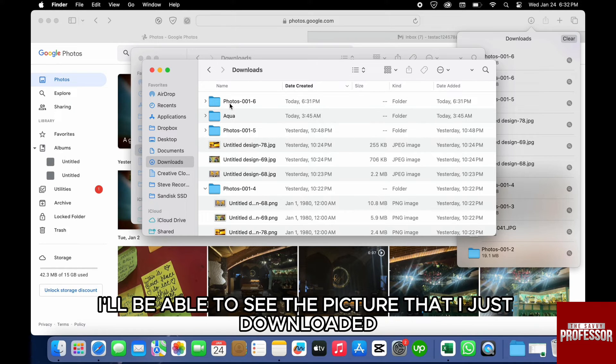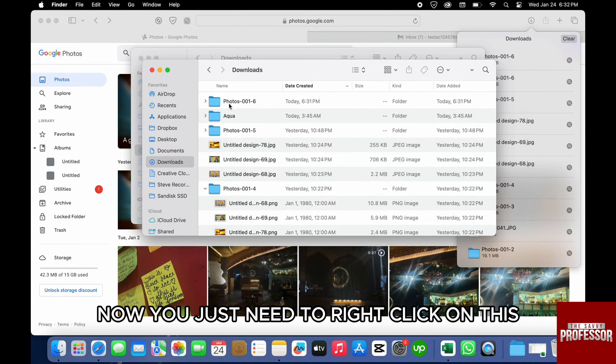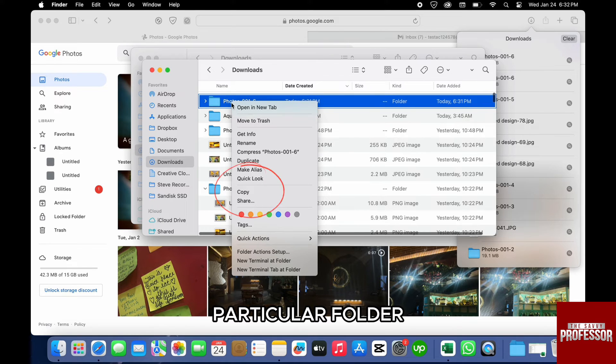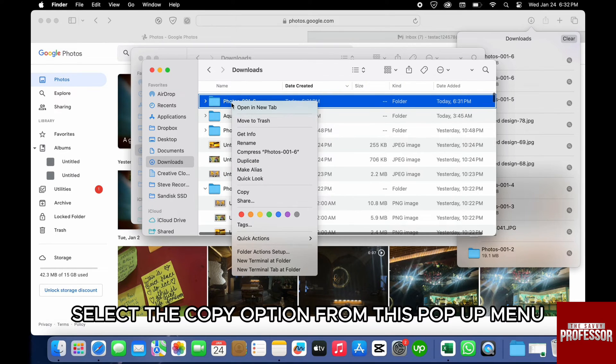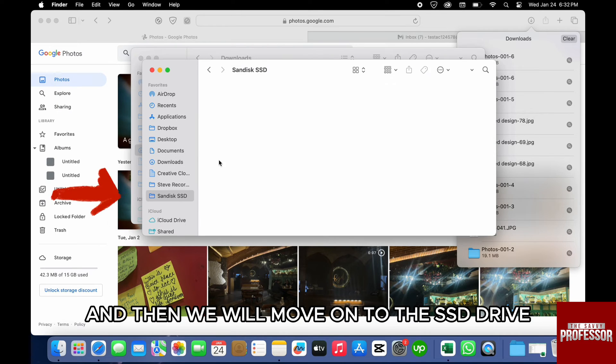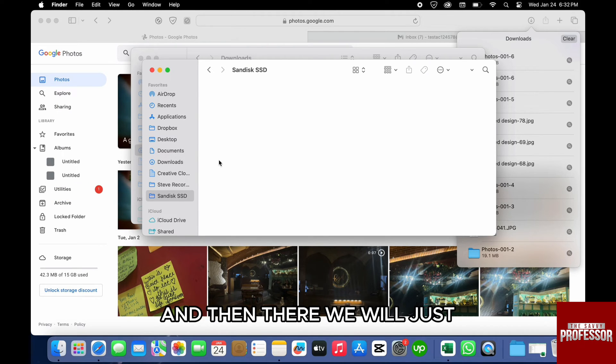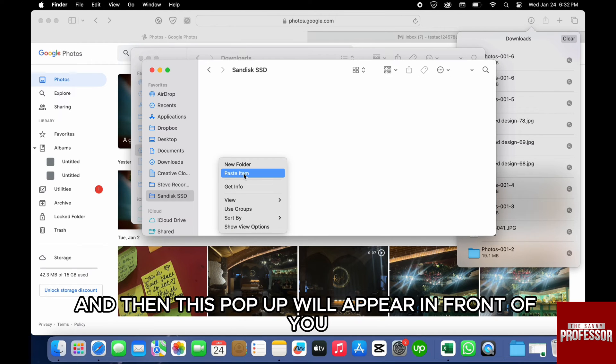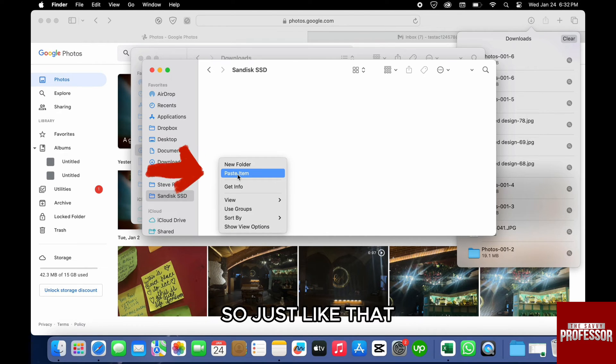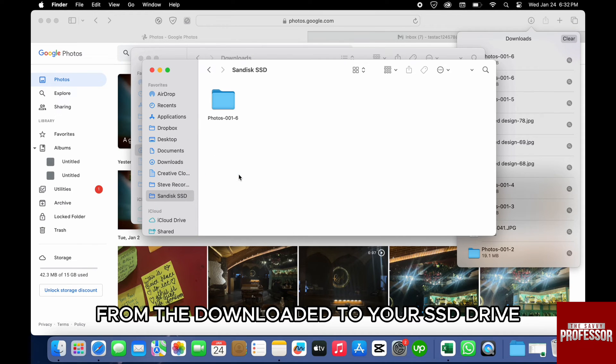Now you just need to right-click on this particular folder and select the Copy option from this pop-up menu. Then we will move on to the SSD drive and then just again right-click. This pop-up will appear in front of you where you need to click Paste.